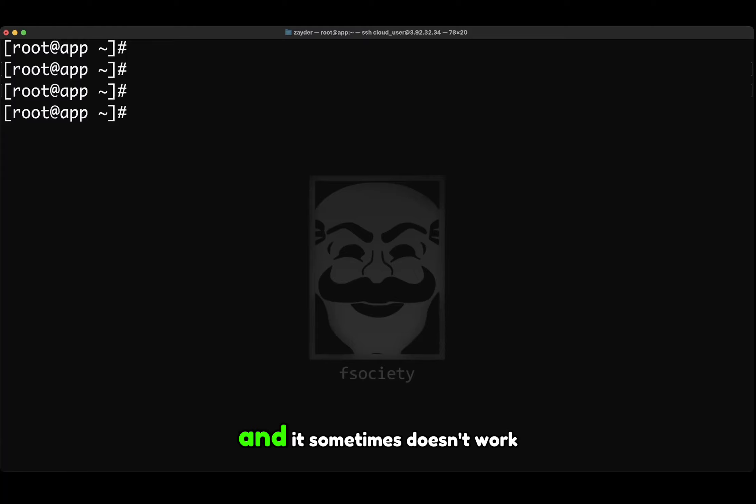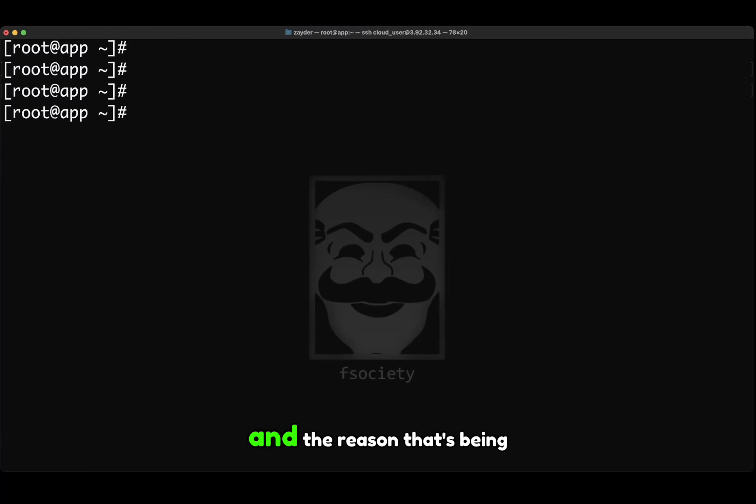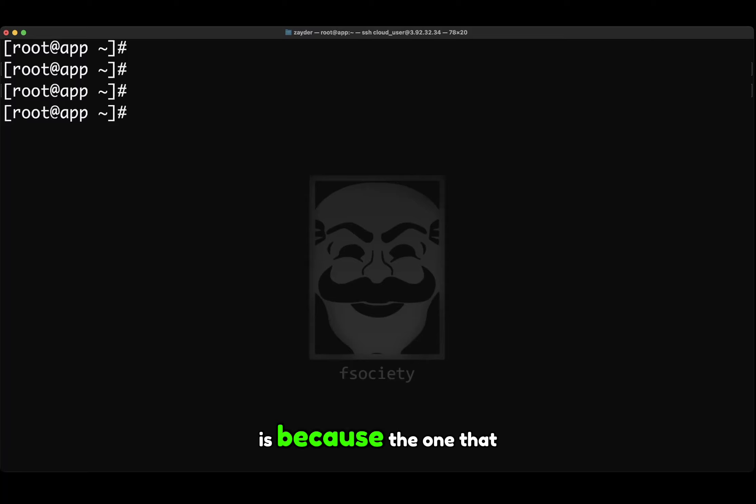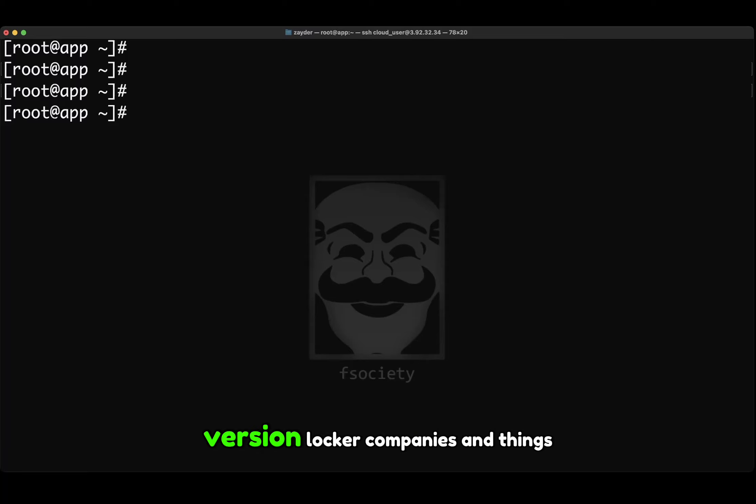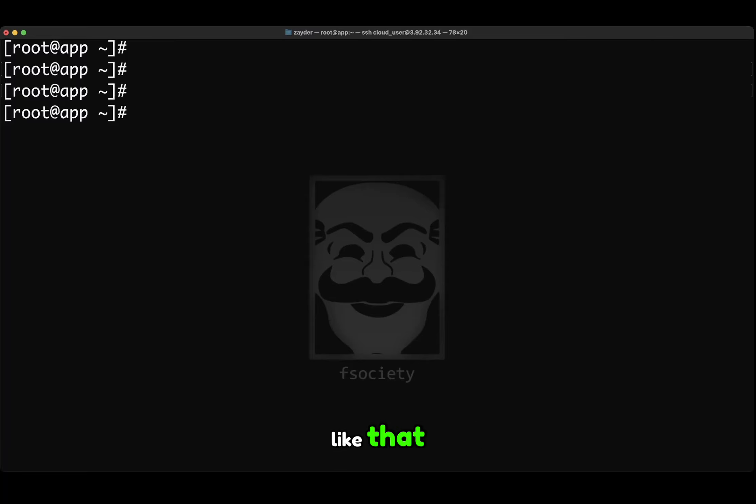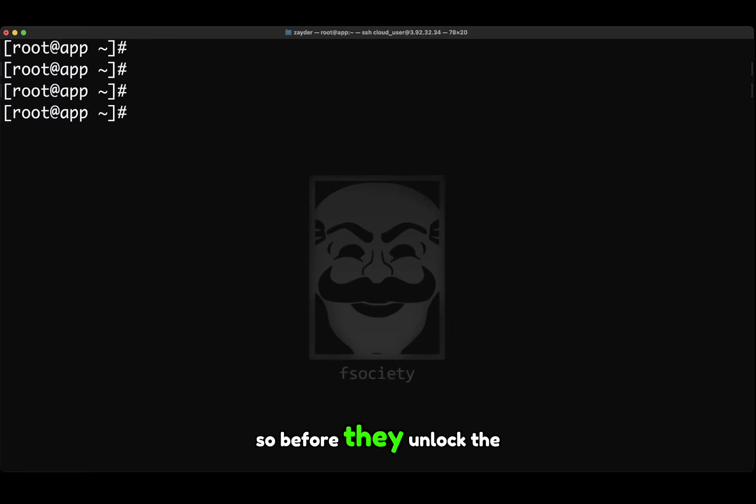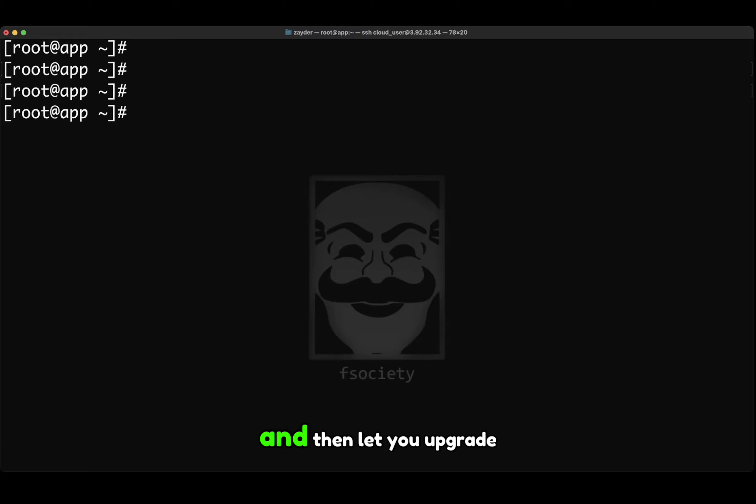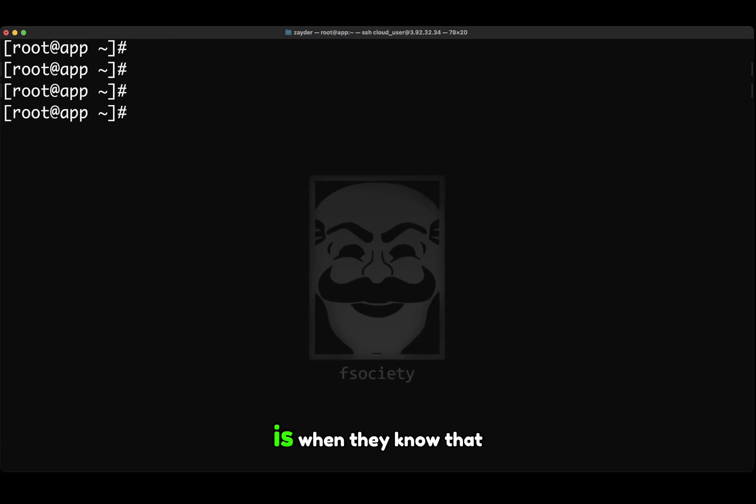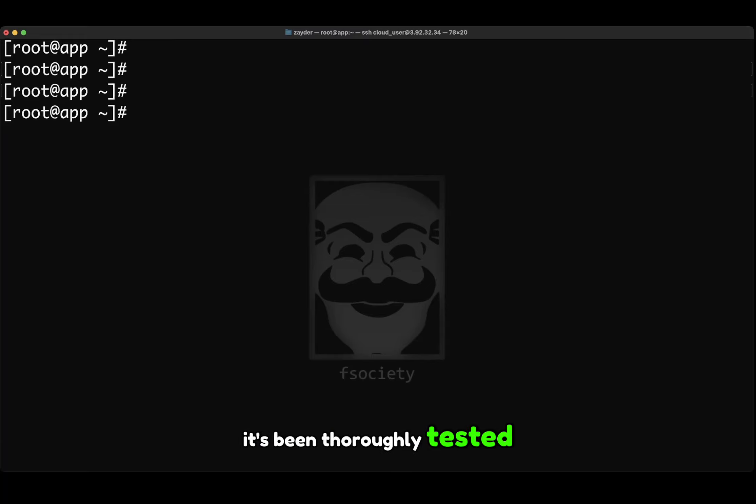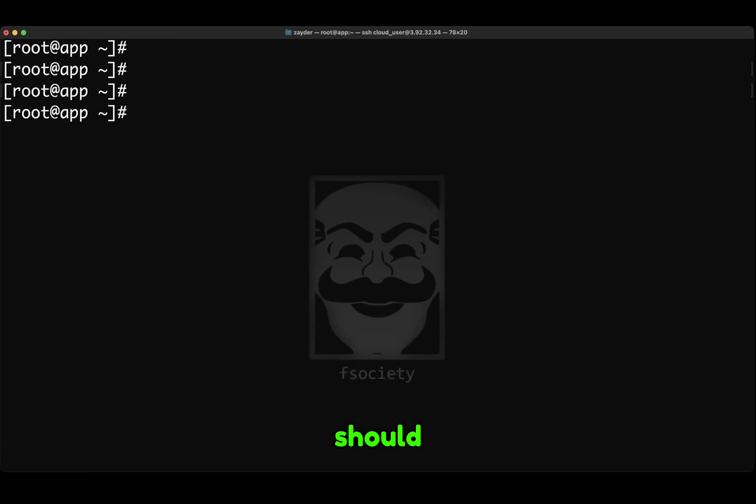It sometimes doesn't work the way it should. The reason that people usually version lock, or companies and things like that, is because it's been tested and it's known that it works good in their production system. So before they unlock the version and let you upgrade, it is when they know that it's been thoroughly tested and it works as it should.